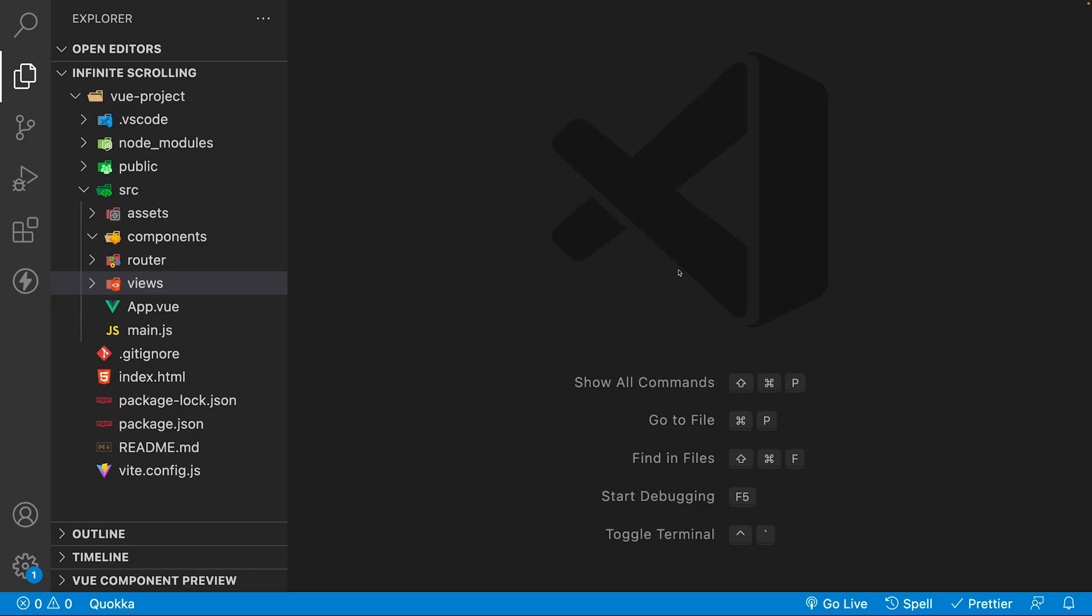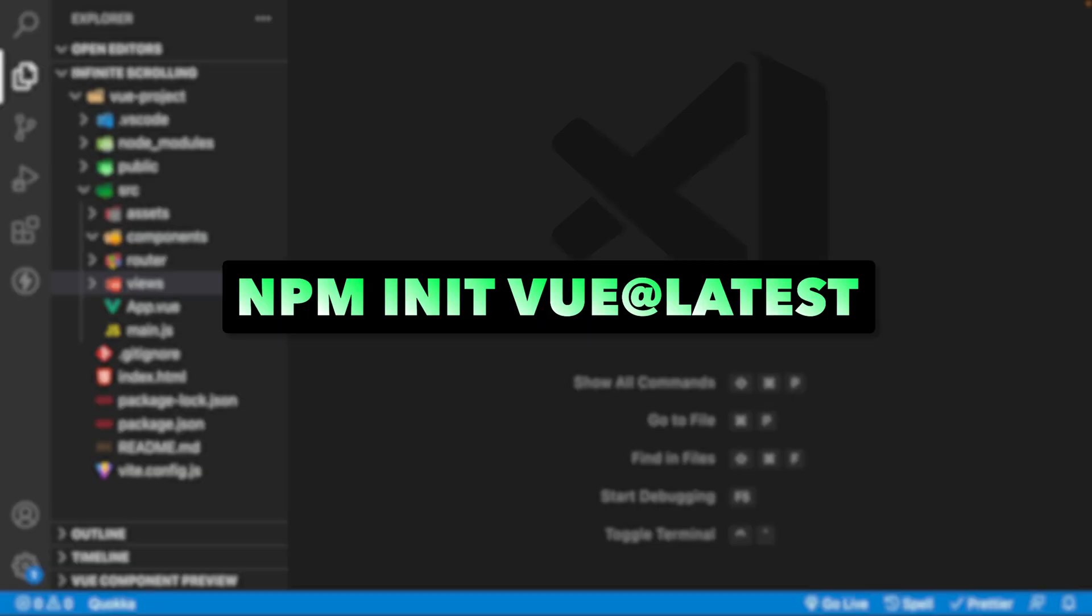First I'll assume you have a Vue 3 project set up. If you don't then you can just run the command npm init view at latest and follow the steps to generate a new project.